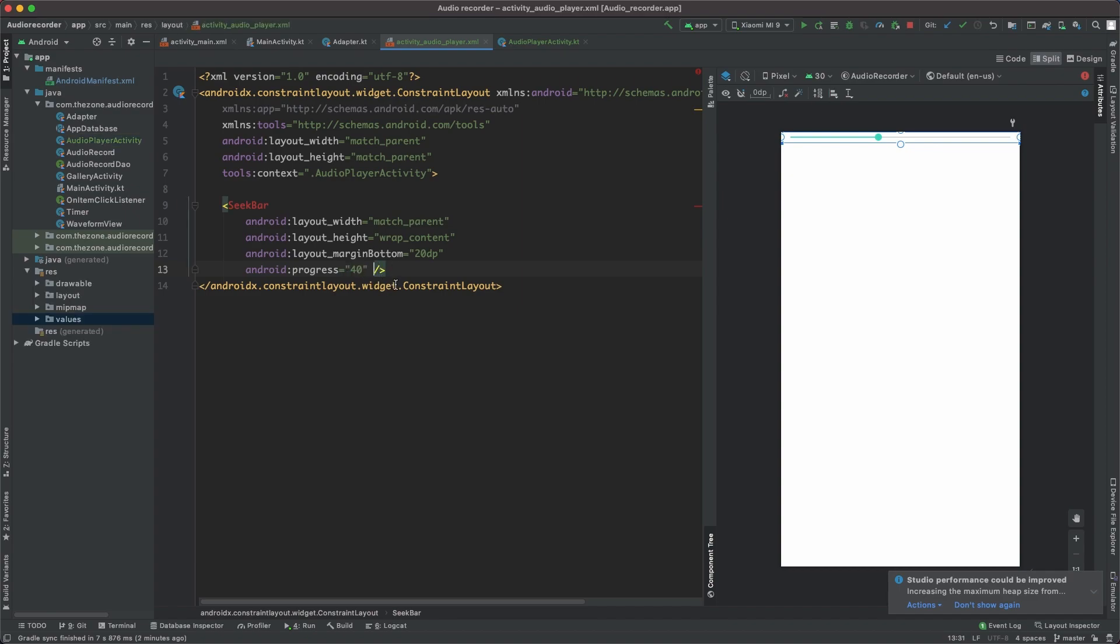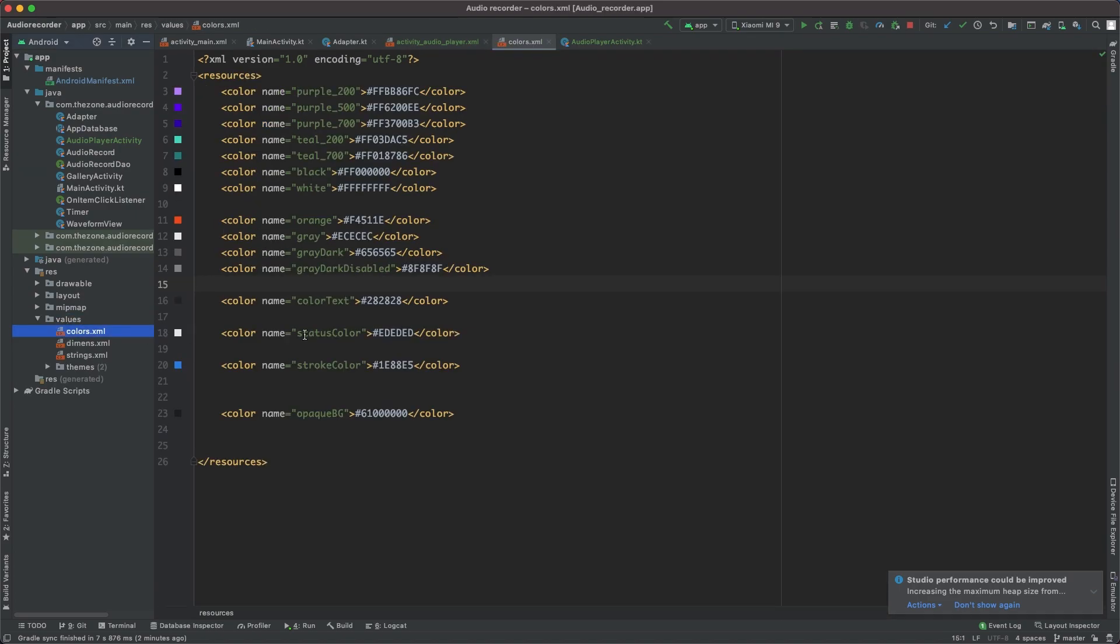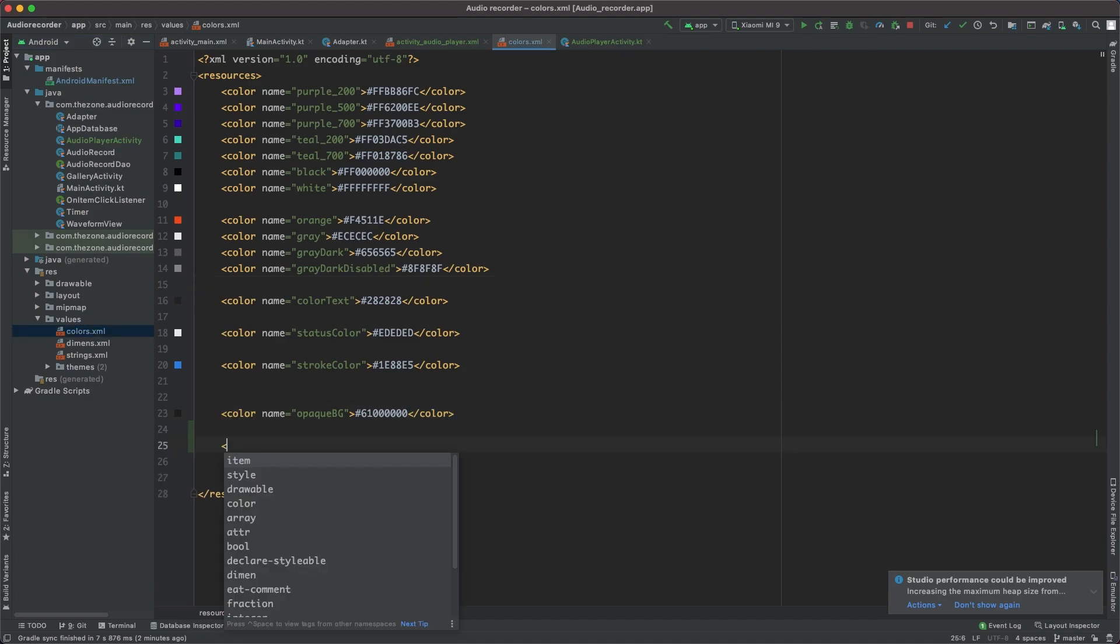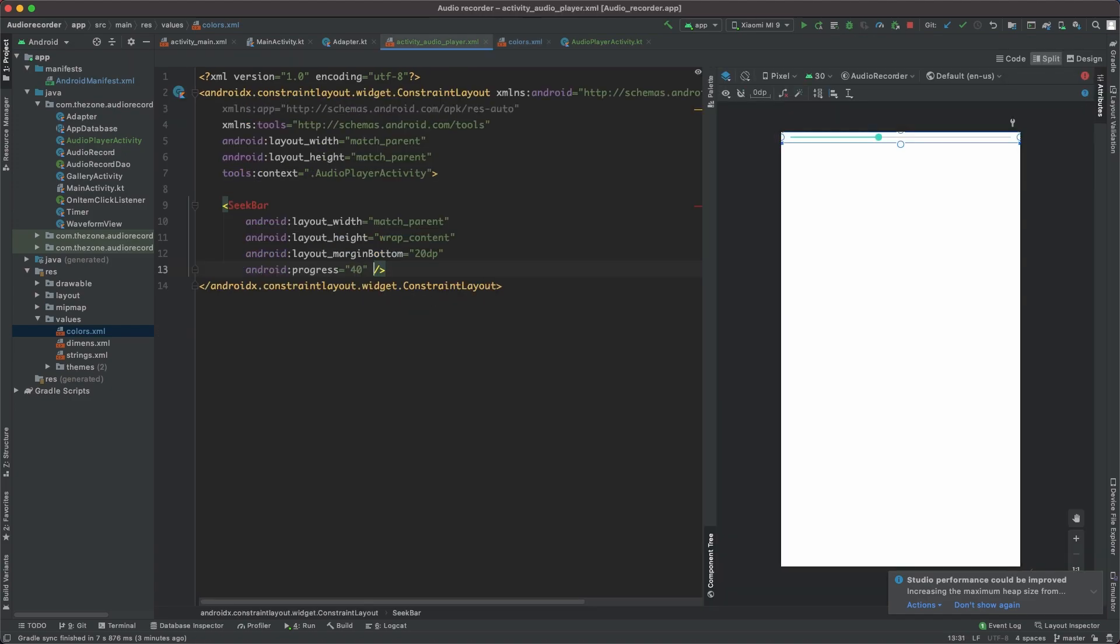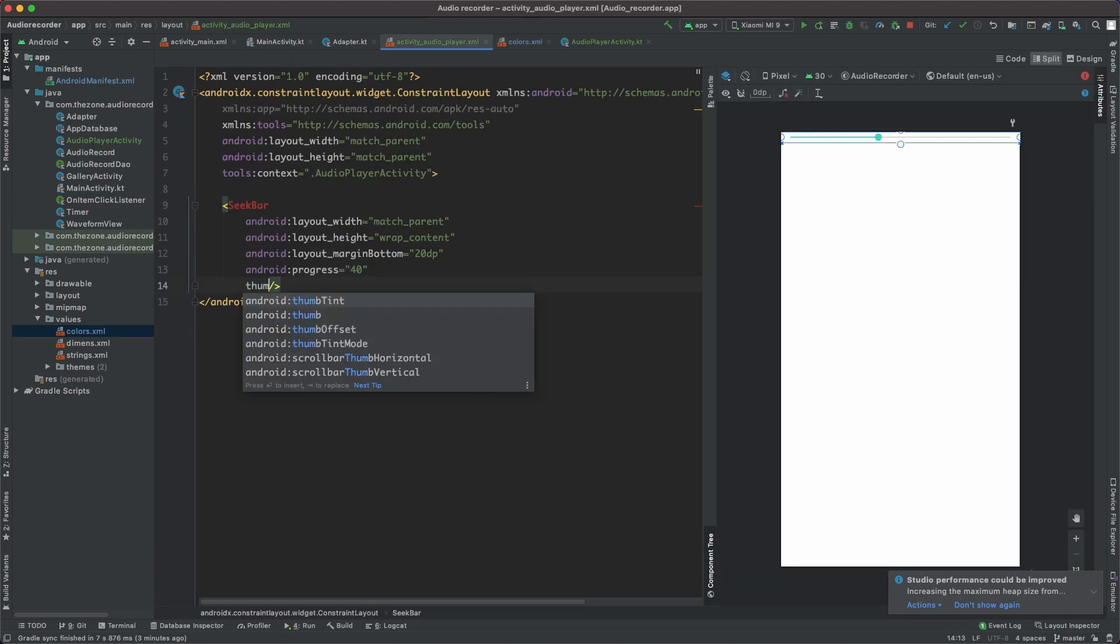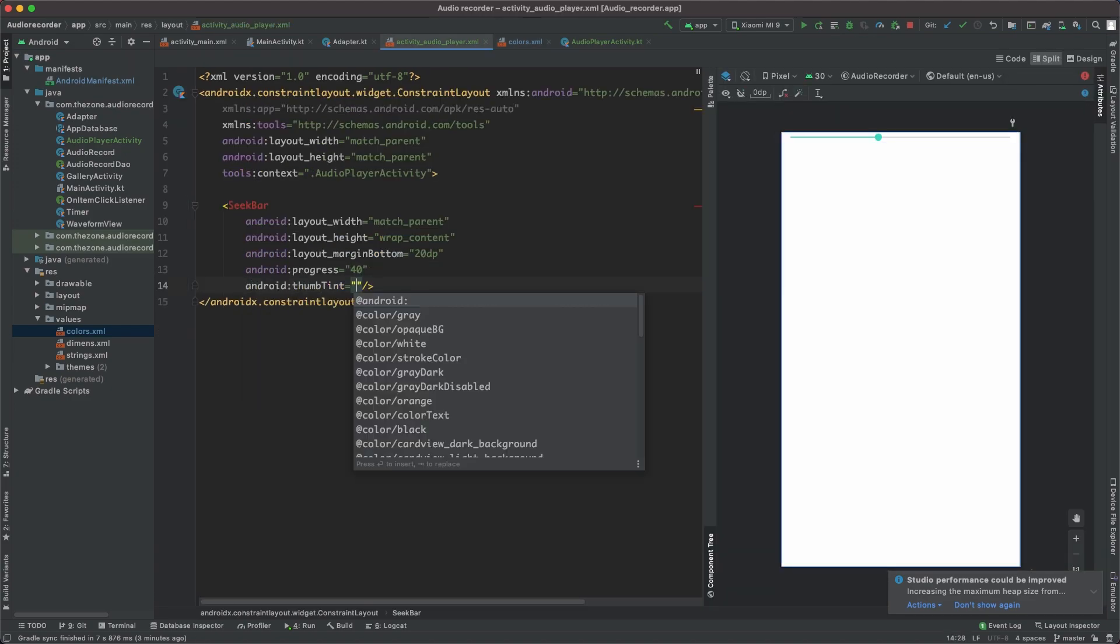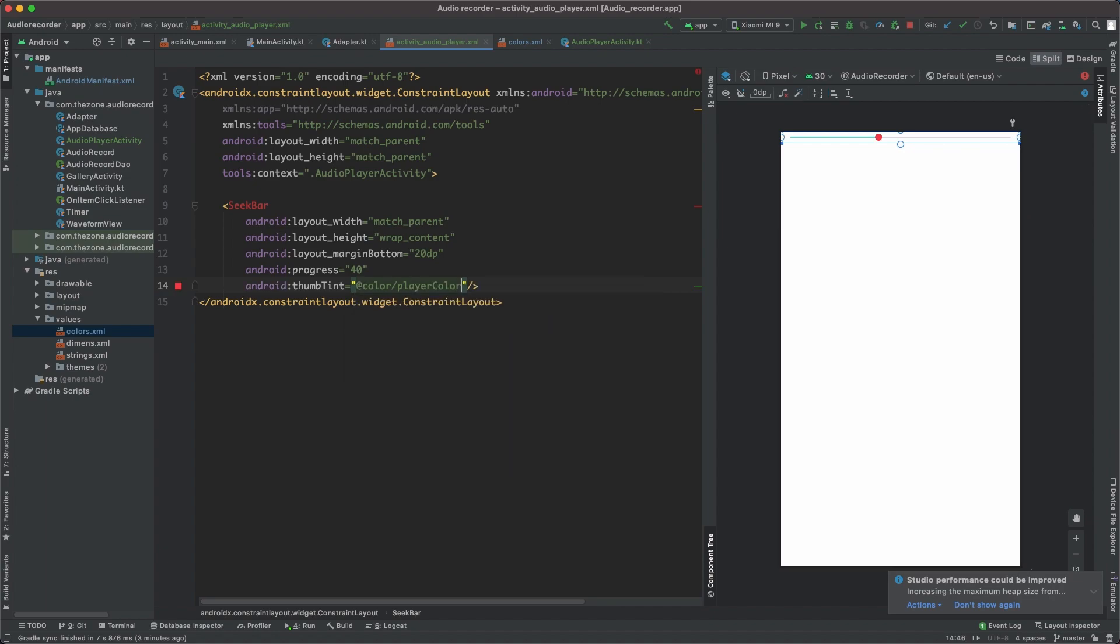To change the thumb tint and the progress tint, we need to create a new color. The color file, name it PlayerColor and give it a value of FF4349. It's a reddish color. Set thumb tint to player color. See here, the indicator changed.